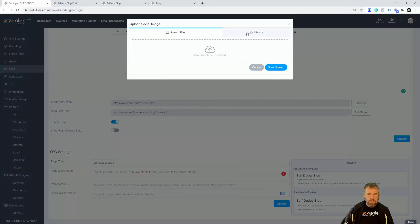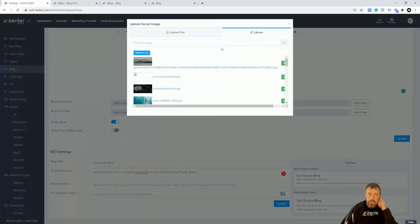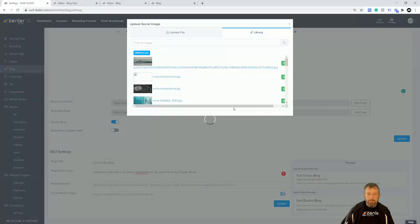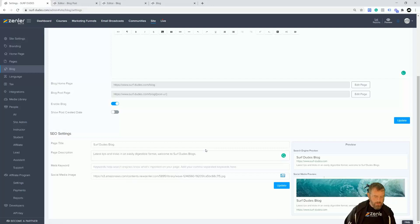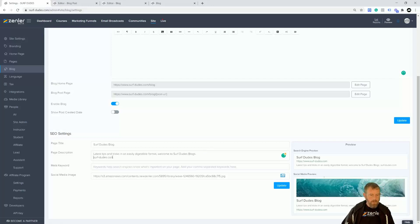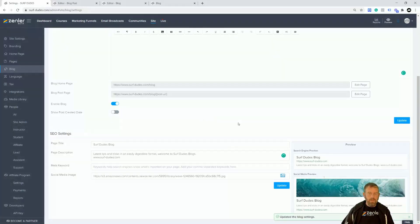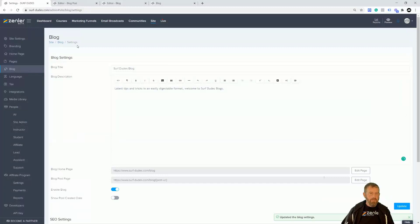Go to Social Image, grab one from the library, and select it — or you can upload a new one. We've now got something going on. It's also a good idea to put your actual URL in at the bottom. Click Update. So that is the blog settings done.